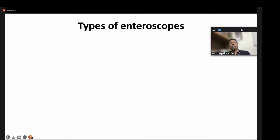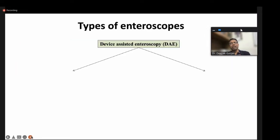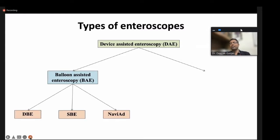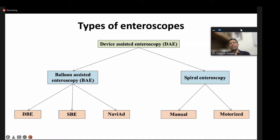Coming to the types of enteroscopes, we call them device-assisted enteroscopy because, apart from the endoscope, we use a device to help go deep inside the small bowel. One category is balloon-assisted enteroscopy, which is of three types: double balloon enteroscopy, single balloon enteroscopy, and Naviad. The second category is spiral enteroscopy. In 2008, the first version of spiral enteroscopy was manual, and a newer motorized version came later, making it easier.